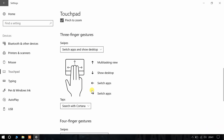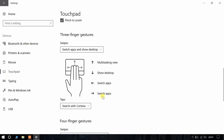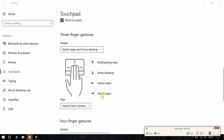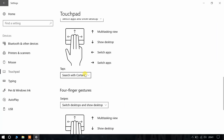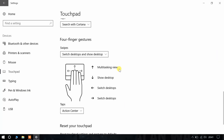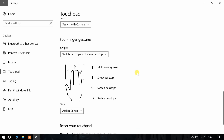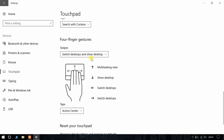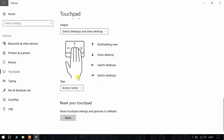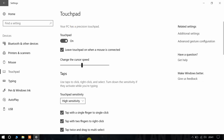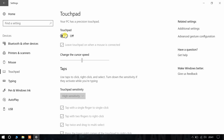I know that you all know its importance, but you also know that if it gets turned off then it is a major problem — especially for those who don't know how to control the laptop using just the keyboard.